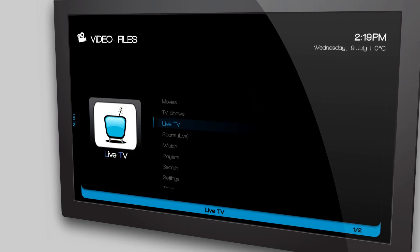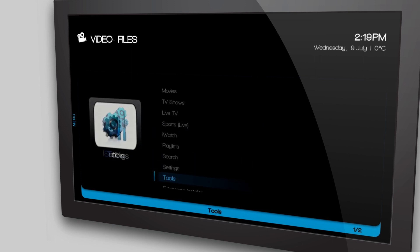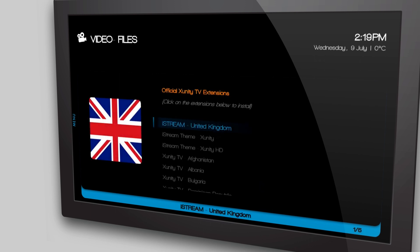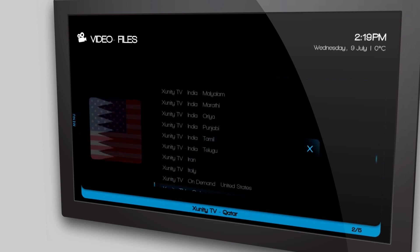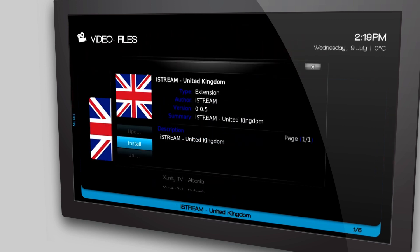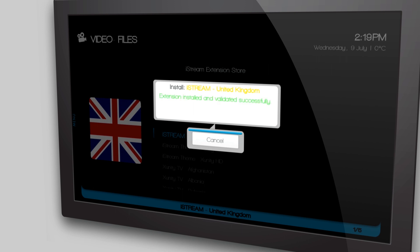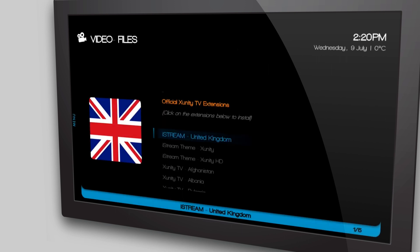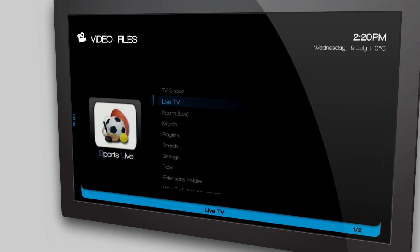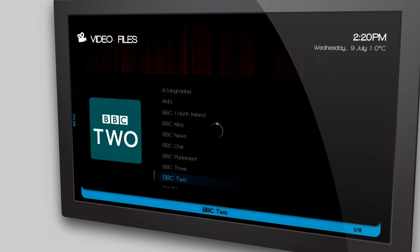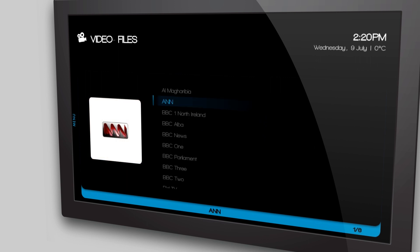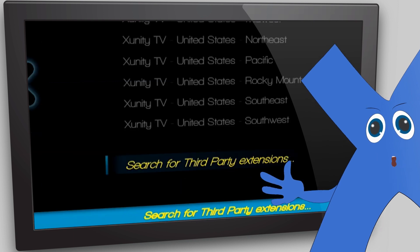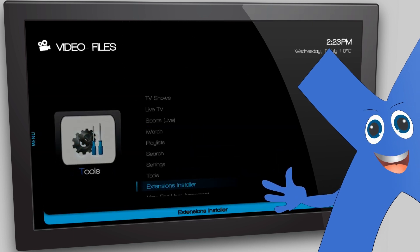Next, we will take a look at Live TV. First, we are going to select iStream Extensions. Extensions are like websites that have been coded to work with iStream. Here we have a list of countries to choose from. Select your country, click Install, and wait for your free-to-air channels to load. To view these channels, go to Live TV, then Channels. Here we can see all our free-to-air TV channels.